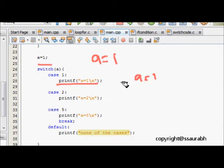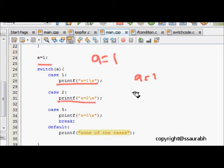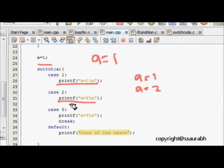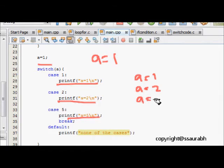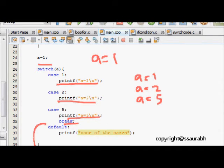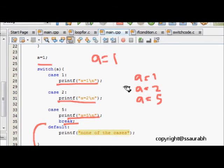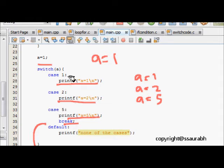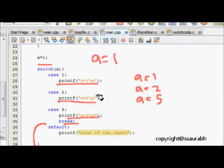But what we see is that it will in fact go and print a is equal to 2. Again there is no break, so it will come here and print a is equal to 5. Now there is a break so it comes out. It's very important to give a break after the case execution code ends.